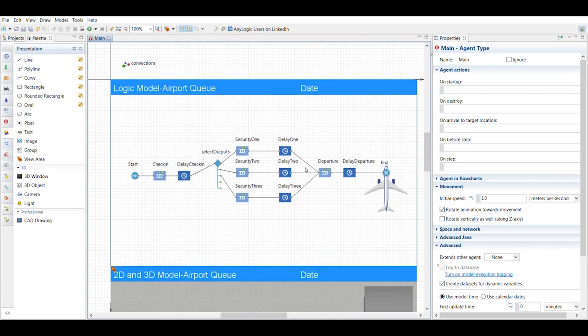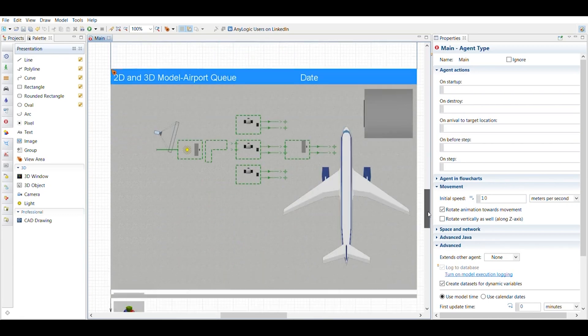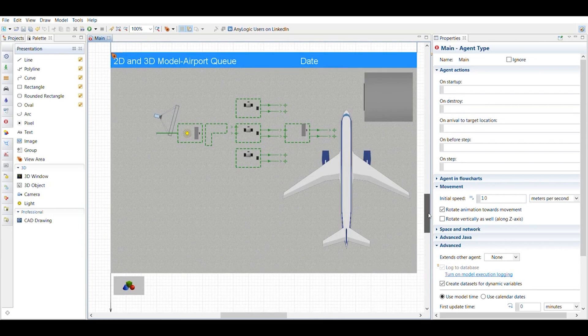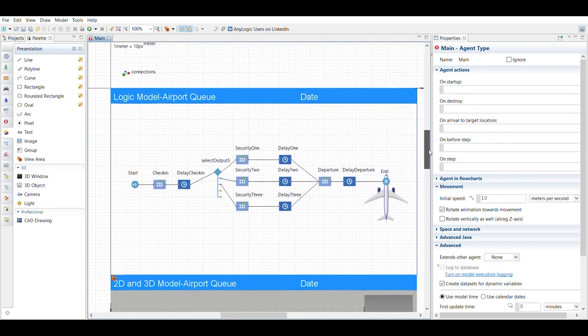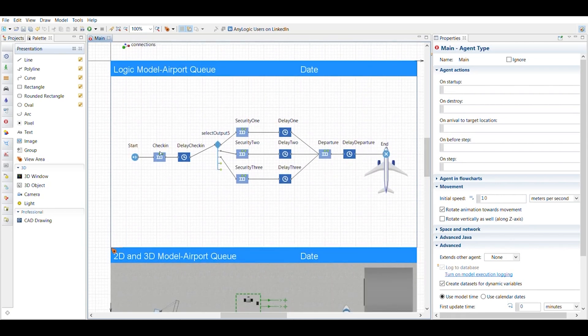I did a logic model and then I also did a 2D and a 3D model. And so I'm going to explain these and what I did.